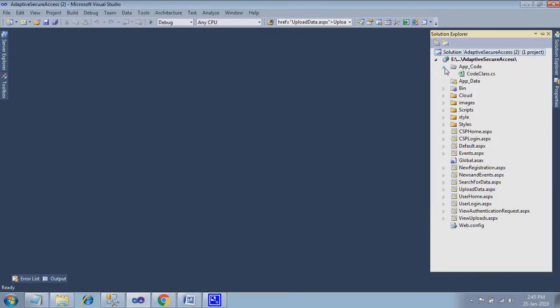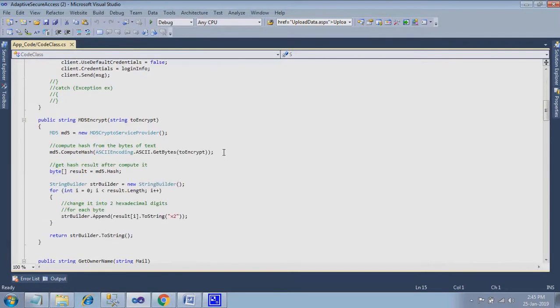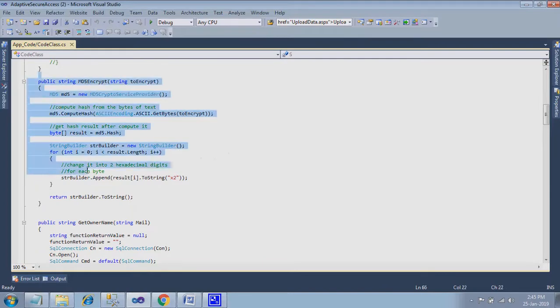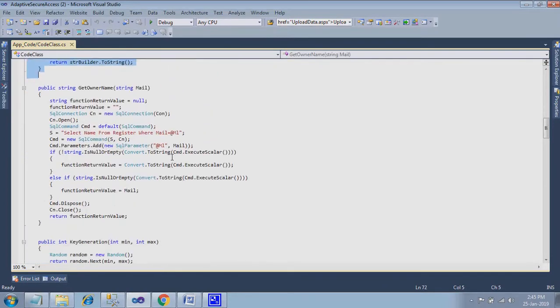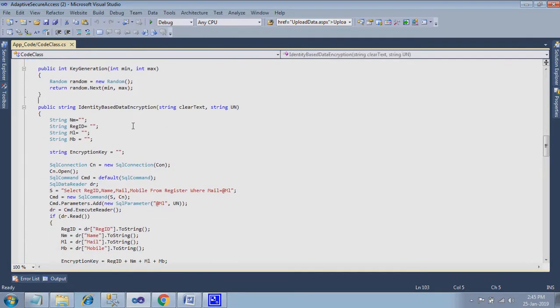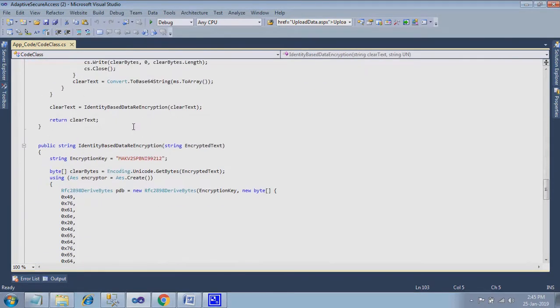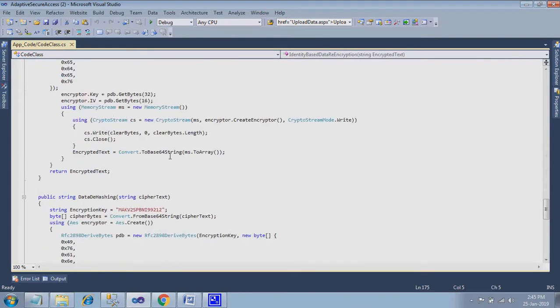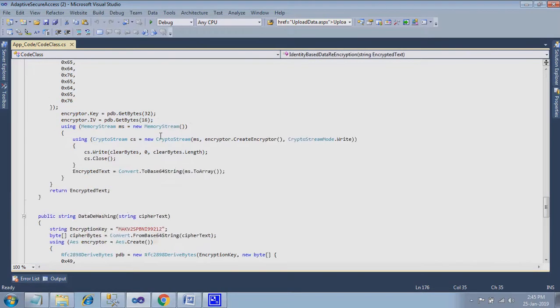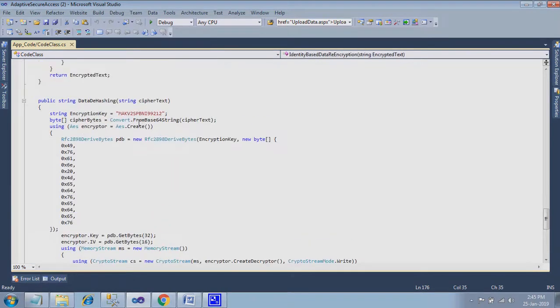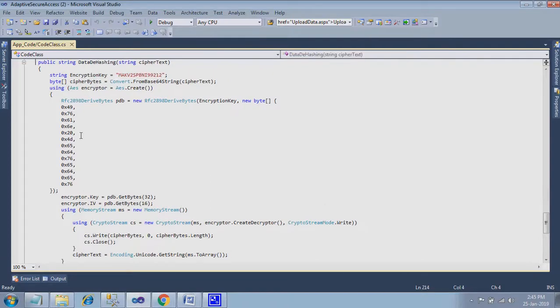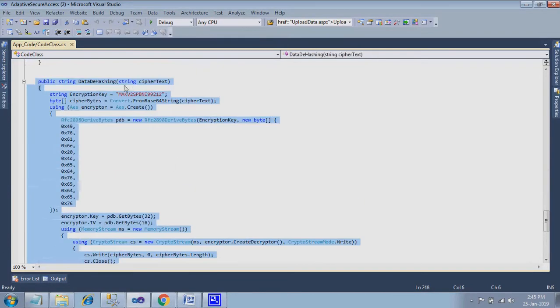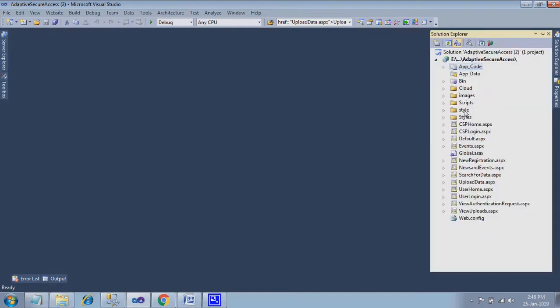Here in app code, one code class file is there. Just find out the options over here. Here I am using MD5 security algorithm for encrypting your password. Here I am using identity based data encryption methodology for encrypting your files. Here it is used for data re-encryption, data de-hashing for decrypting the data. So here two methods are used: MD5 and identity based encryption.